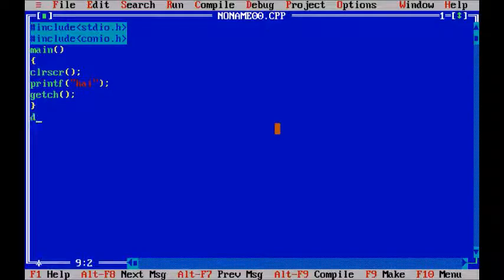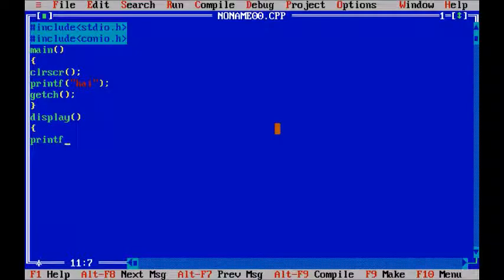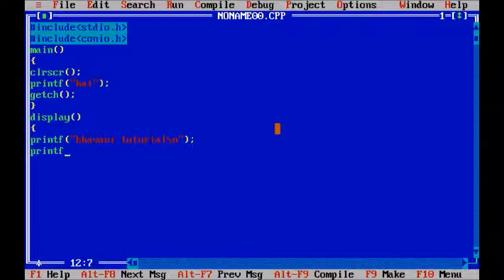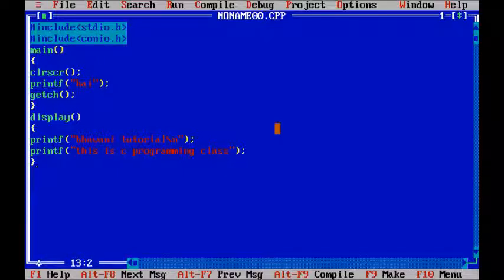I will create a function. I will write the display function. Inside it, I will write printf statements — 'Bavani Tutorials' as one statement, then in the next line printf 'This is C programming class'. When we call this display function, these printf statements will print on the program.